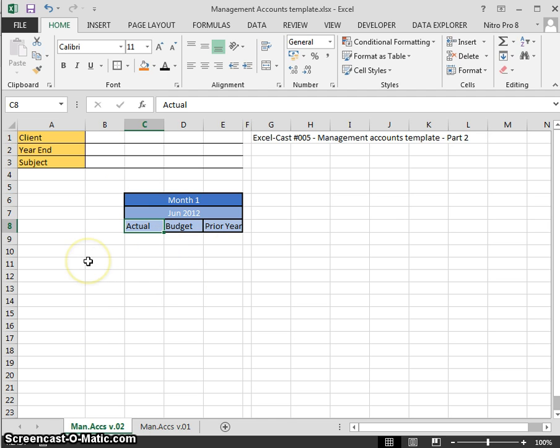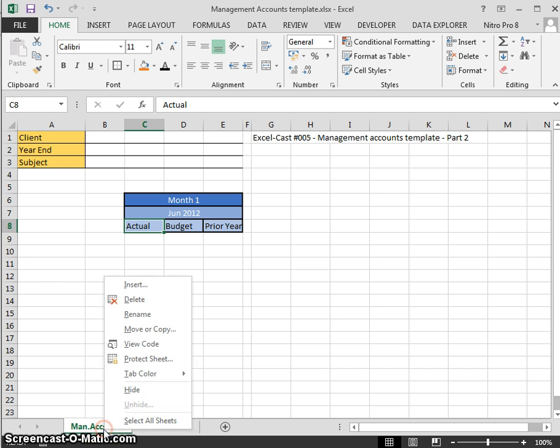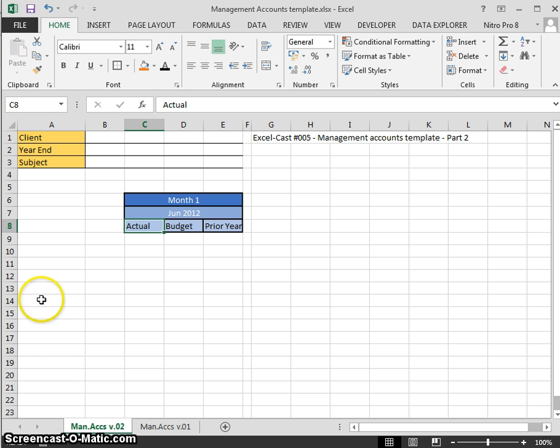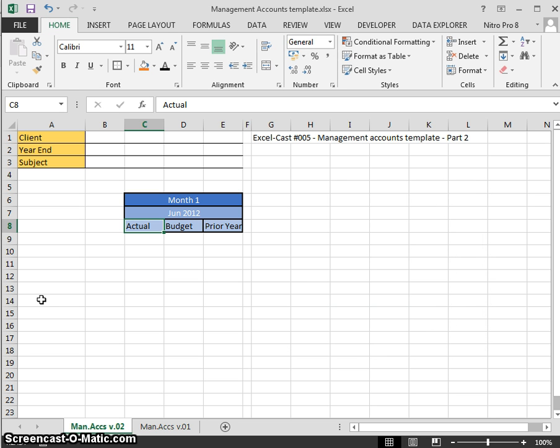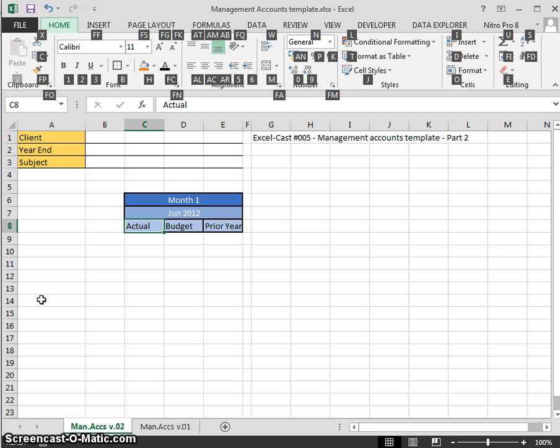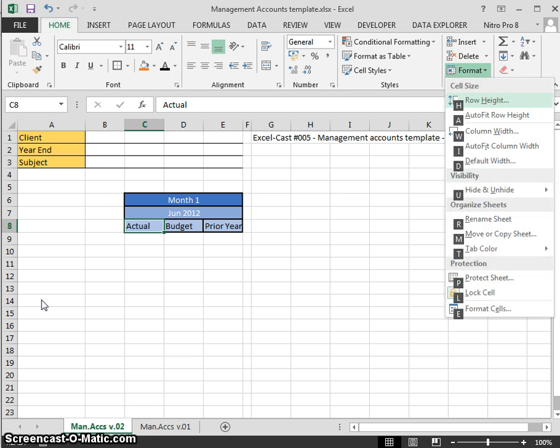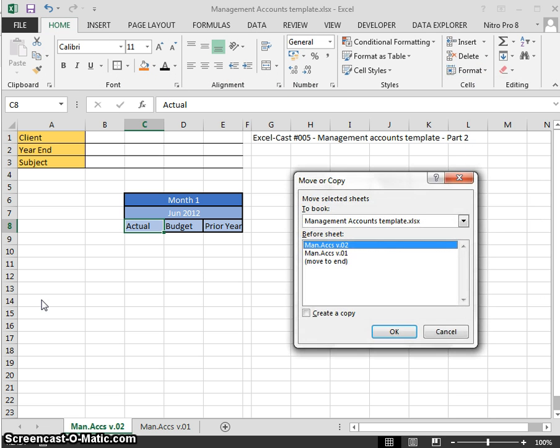I'm going to use shortcut keys this time. Last time you'll remember I went right-click, move or copy. The old version of shortcut keys on the 2000s and 2003 was Alt, Edit, Move, Copy. The new version of 2007 forward is Alt H for Home, O for Format, M for Move, for Copy Sheet.